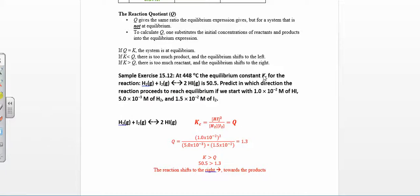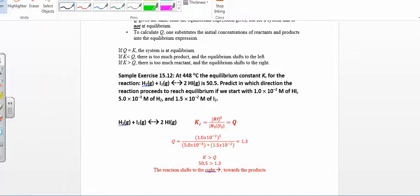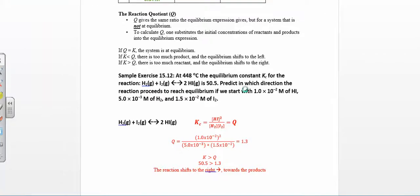Here we have the equilibrium constant K for this reaction is 50.5. Predict in which direction the reaction will proceed in order to reach equilibrium — and that's your hint that this is a Q versus K problem, when they ask you to predict the direction in which the reaction proceeds. So when you hear that, think: I have to calculate a Q. They give you all these initial concentrations; you're going to plug them into your Q expression, which looks just like the K expression except you're not at equilibrium. Products over reactants, raise to the stoichiometric coefficients, plug everything in. In this case you get Q = 1.3. You compare that to K, which is 50.5. Since 50.5 is greater than 1.3, the reaction shifts towards the products.